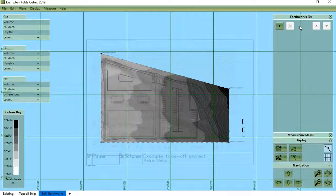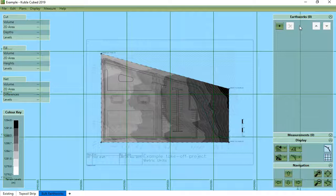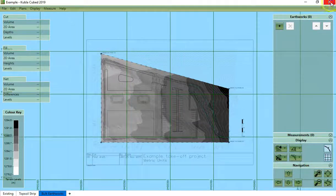There are different ways to define the proposed levels depending what information you have available. For example in this project we have contour lines that define our proposed levels with an outline around them. We can therefore define the proposed surface with a feature surface just like for the existing terrain. I will load a file where we have done this.